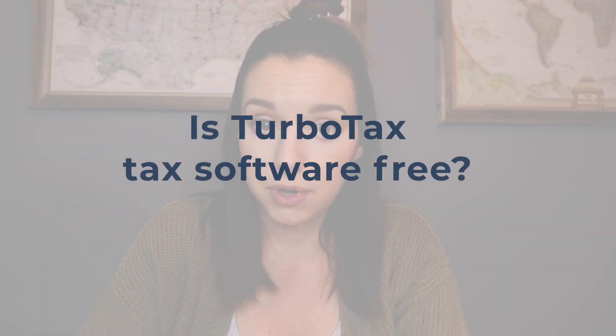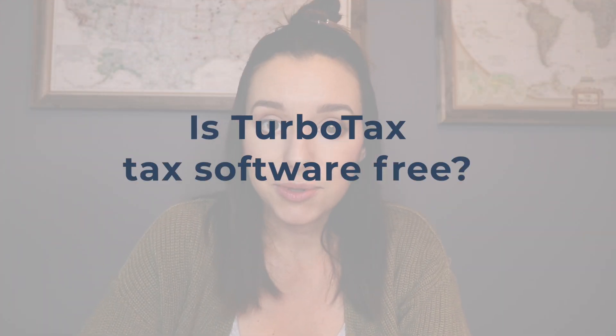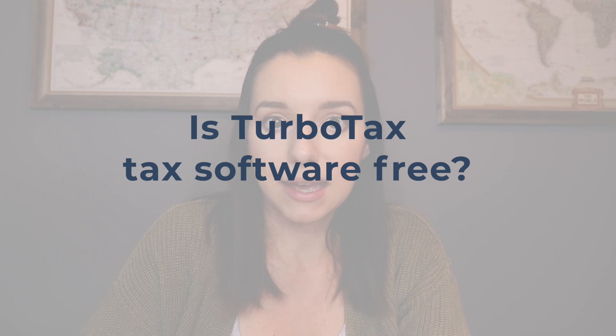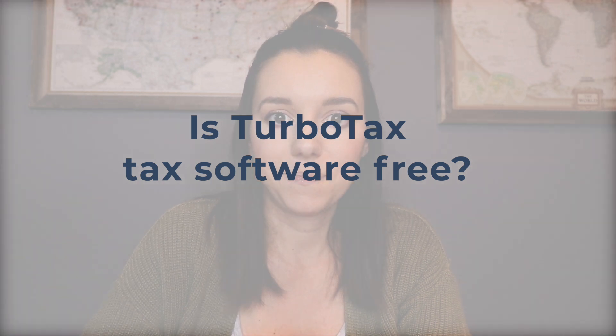Hey guys, it's Justine with The College Investor, Investing and Personal Finance for Millennials. We are going over TurboTax and always the number one question is, can you file for free using this tax software?